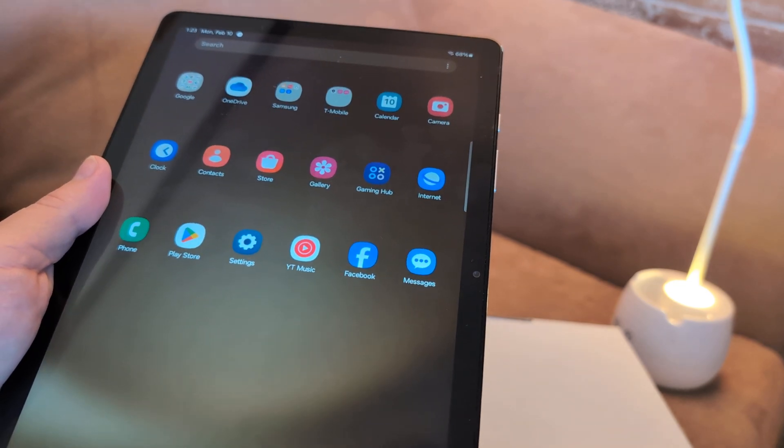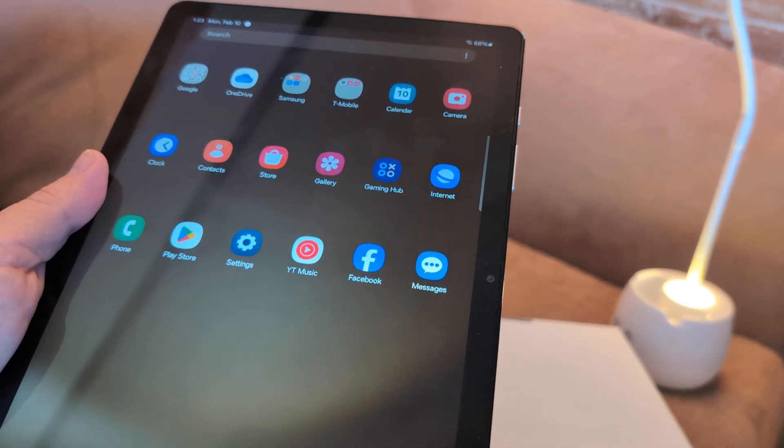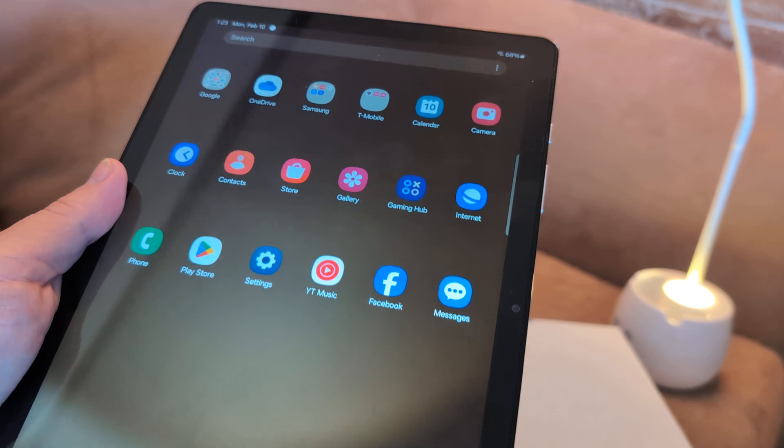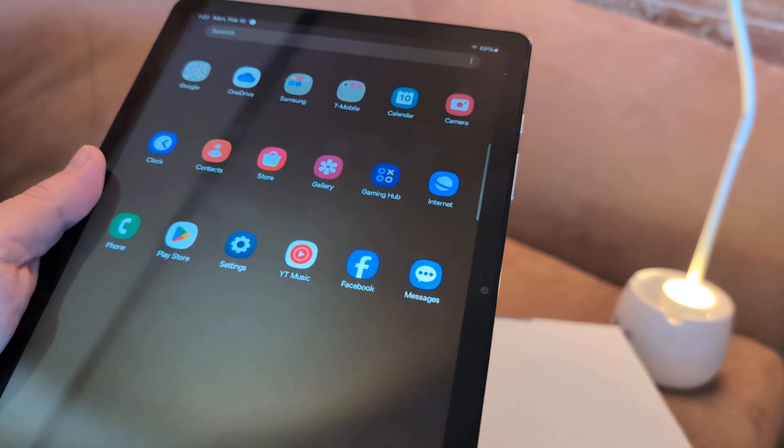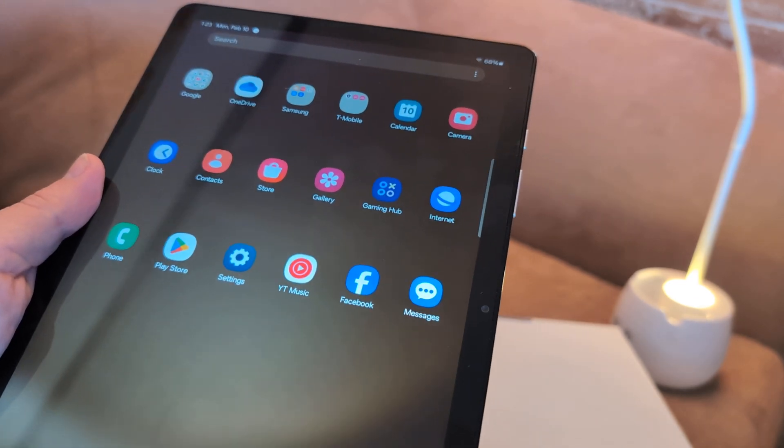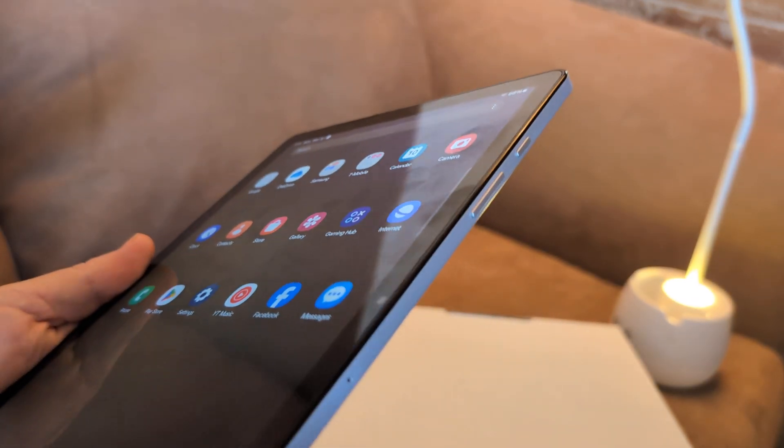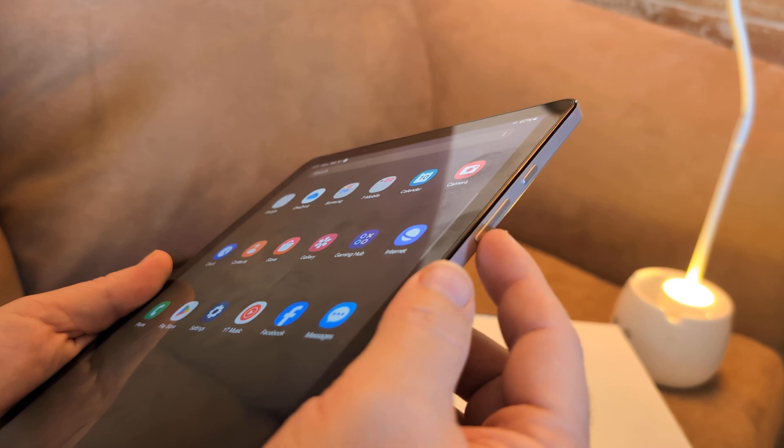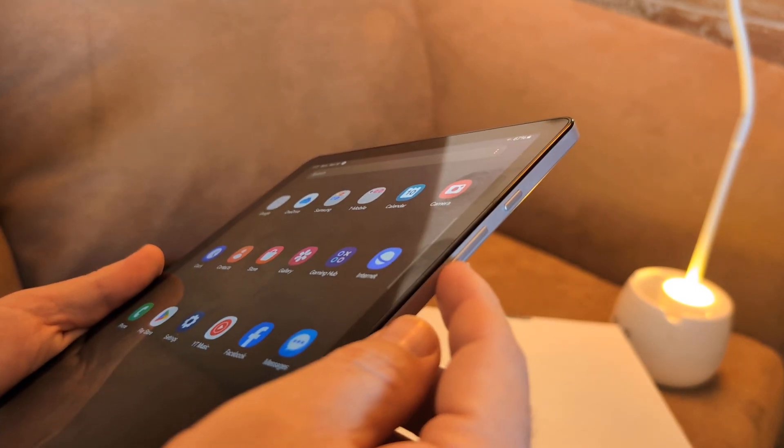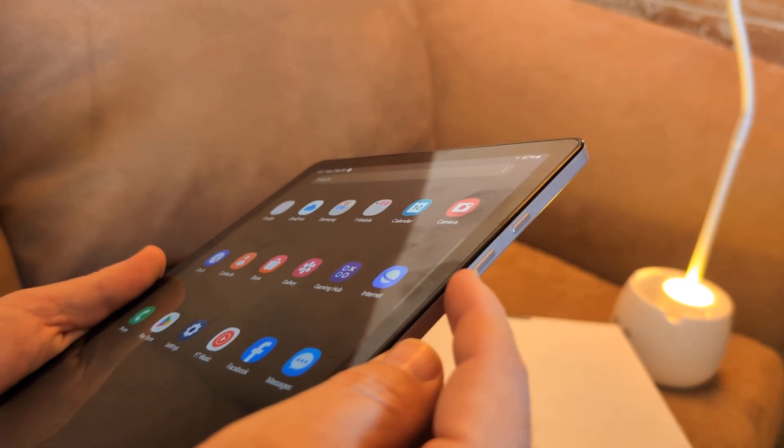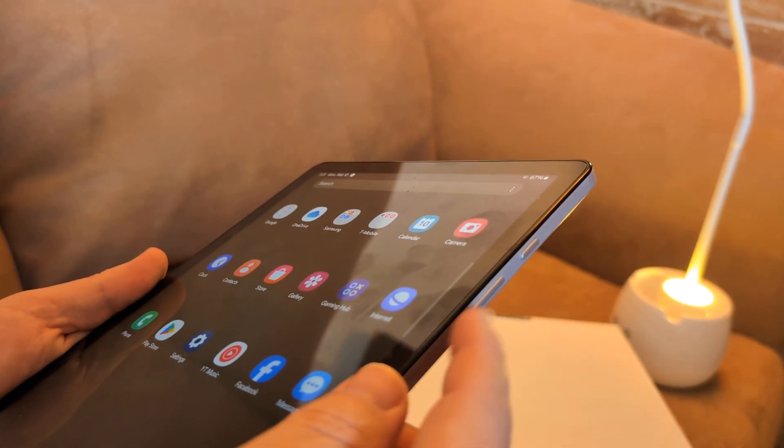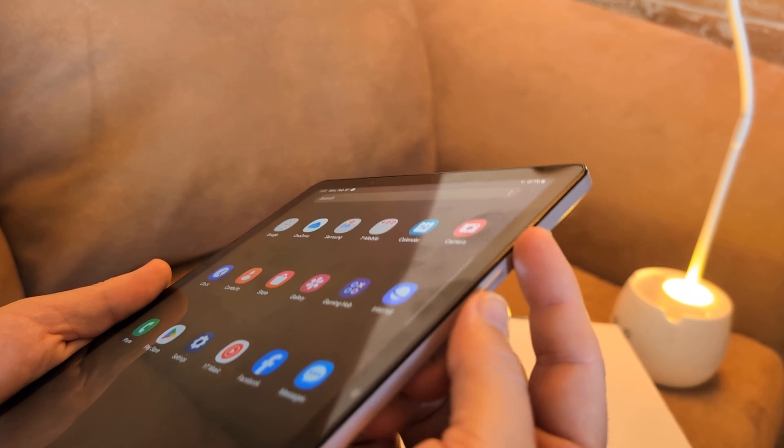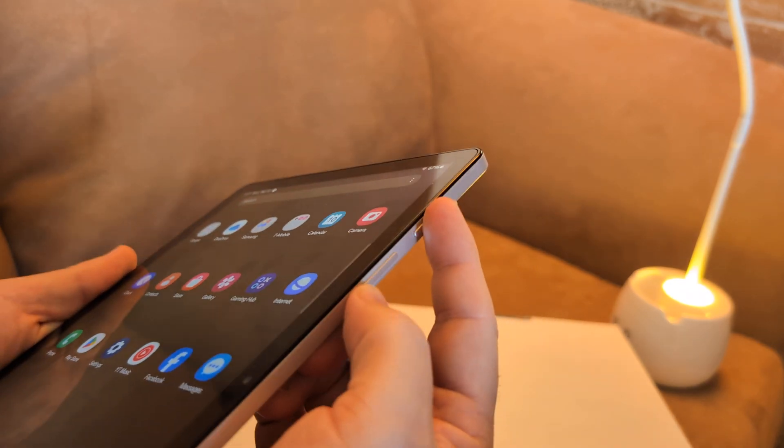So the first thing I want you to do is do a hard reset. And it's different from a factory restore. It basically will shut down all the apps. In order to do that, what you're going to do is you're going to hold down while it's on. You're going to hold down the power button and the volume down button simultaneously at the same time.